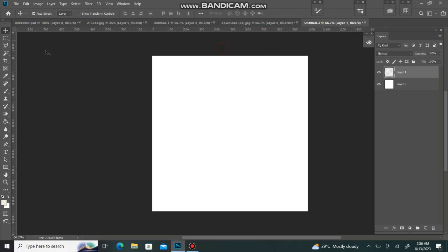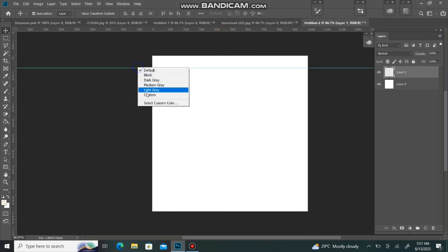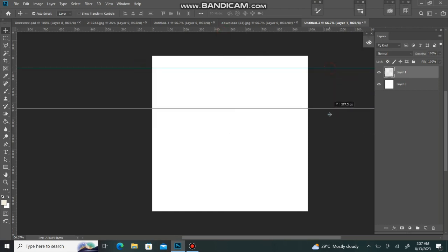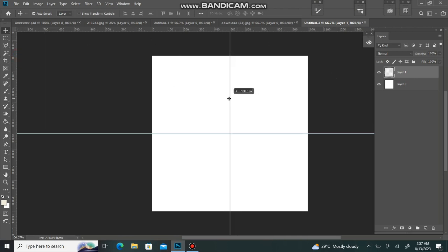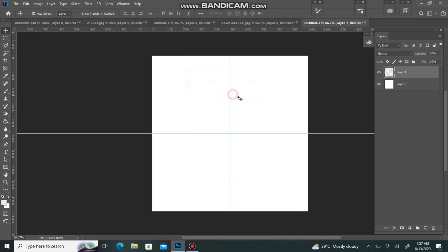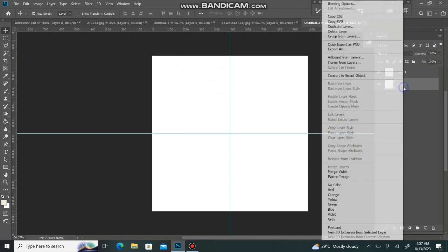Then we will take the selection tool here. Before I know the center of this layer, I will fix it with this ruler. I will fix the size of my bedsheet design.